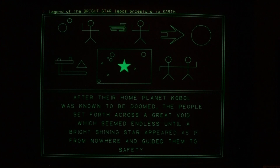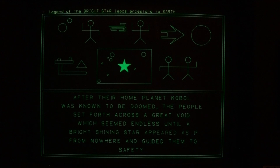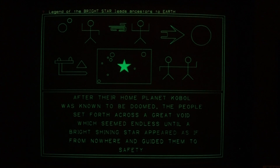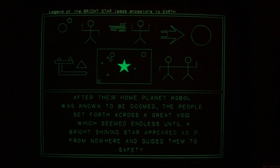Another thing shown in Adama's office is they had found, on a planet with pyramids, a legend indicating their ancestors had to leave planet Kobol. In their journey away from doom on their planet, a bright star appeared out of nowhere and guided them to safety. The top two lines of icons represent Kobol on the left, the trouble, and 'let's flee.' They landed on the planet with the pyramids and found a star map — not very specific — and then they all finally made it to Earth, the planet on the right.